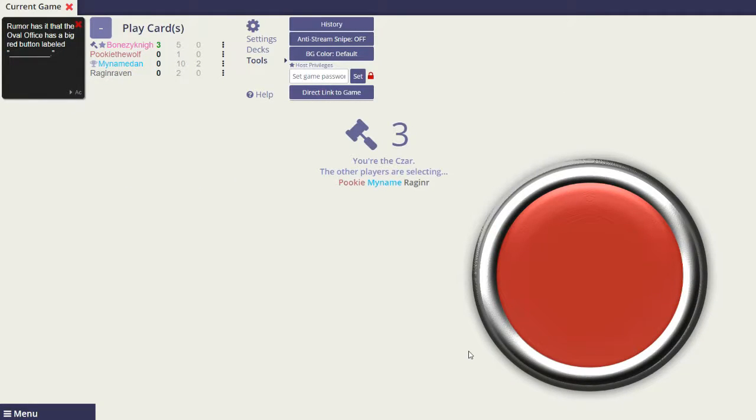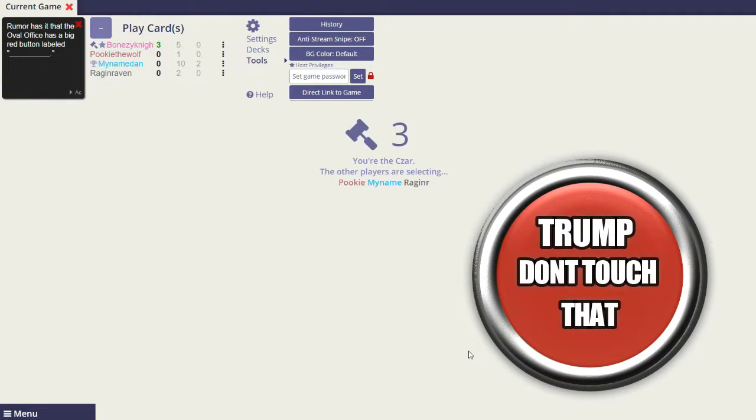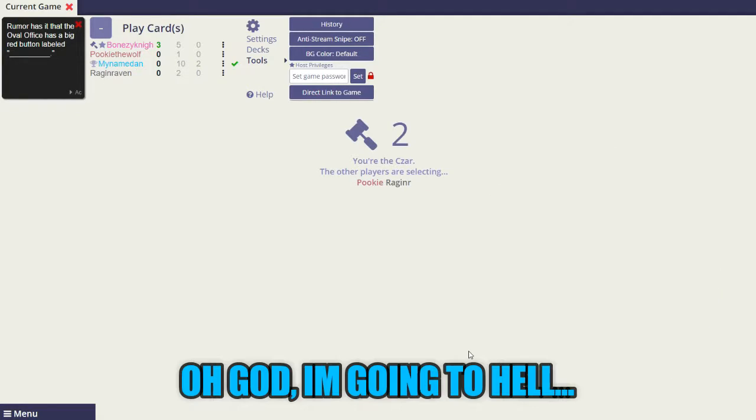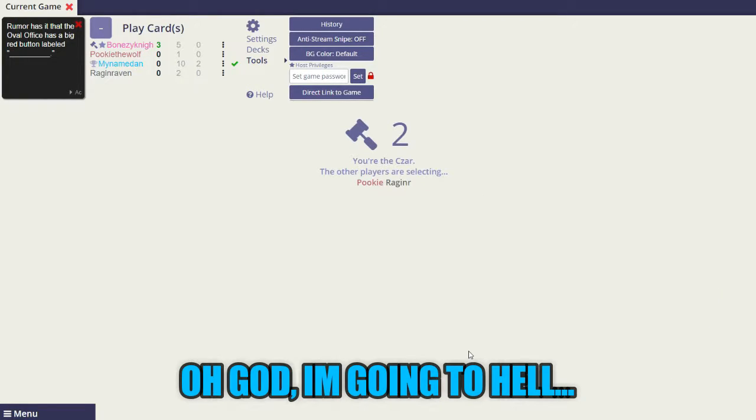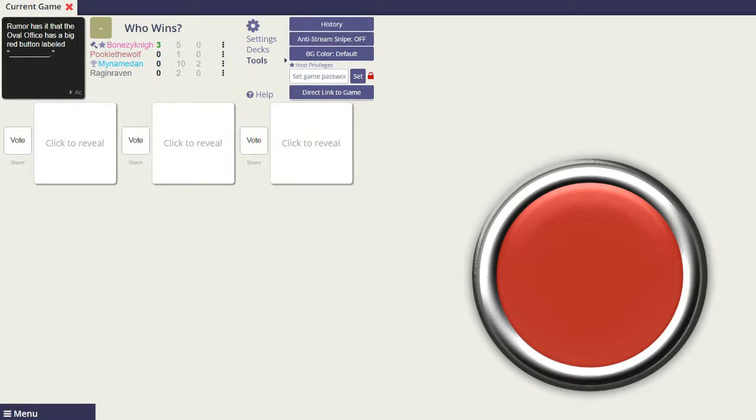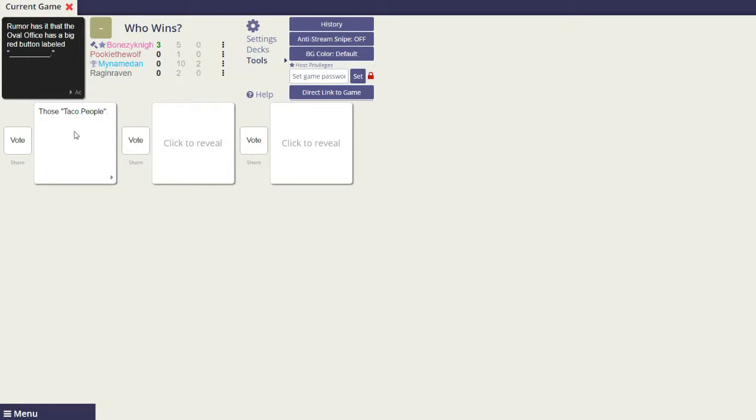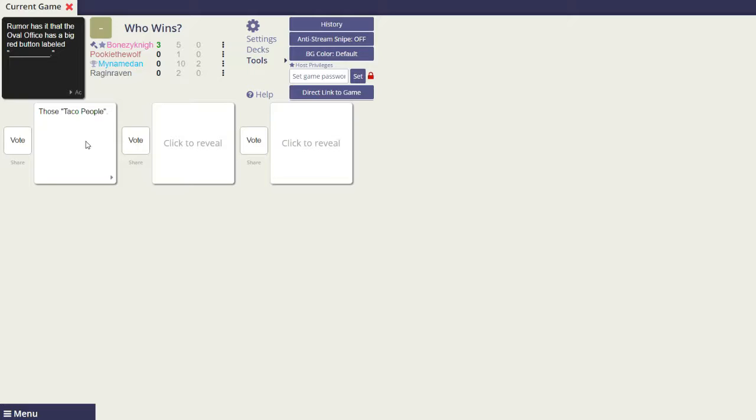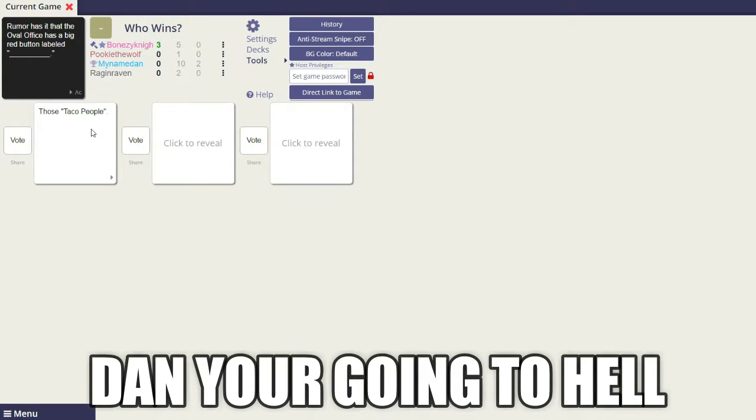Rumor has it that the Oval Office has a big red button labeled Trump don't touch it. Okay, I'm moving now. The Oval Office has a big red button labeled those taco people. Oh my god. Damn, you're going to hell.